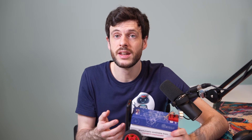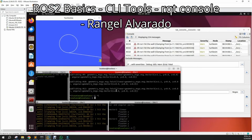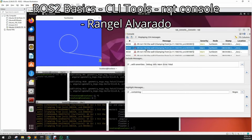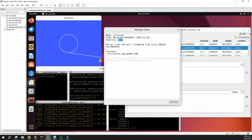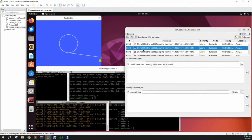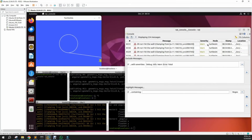The next example is logging. You can have nodes write log messages saying what they're doing and any problems they run into. You can record these later and look at them after the robot has run, or view them live and filter by different log messages so you can see exactly what's going on with your robot and whether something is going wrong.